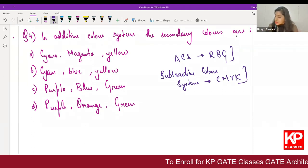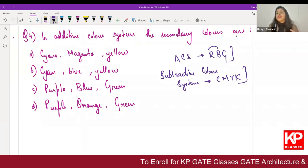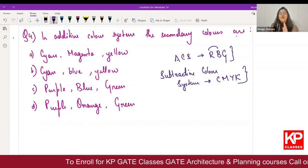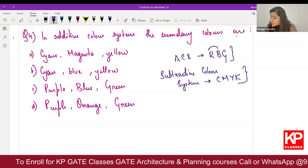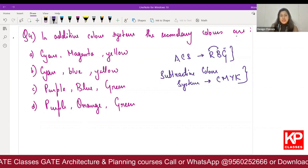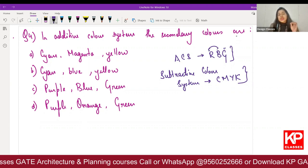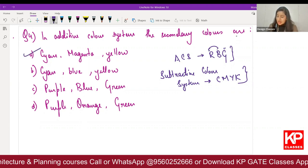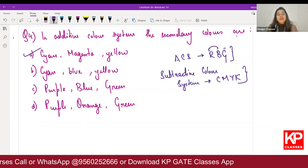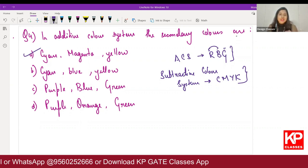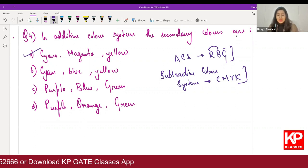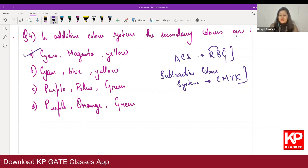When we come to secondary colors, it is basically what you get when you mix the primary colors. Red plus blue, blue plus green, green plus red — what colors do you get? The right answer is cyan, magenta, and yellow. Option A will be the right answer for this question.